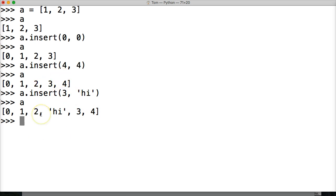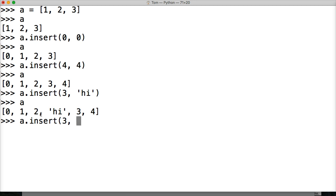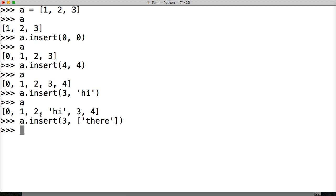Another thing I want to show you with insert is it's like append. Let's do position 3 again. And if we put something in a list like 'there' - well, actually 'there' is going to go before 'hi', but you'll get the idea. Hit return, call A. Boom.